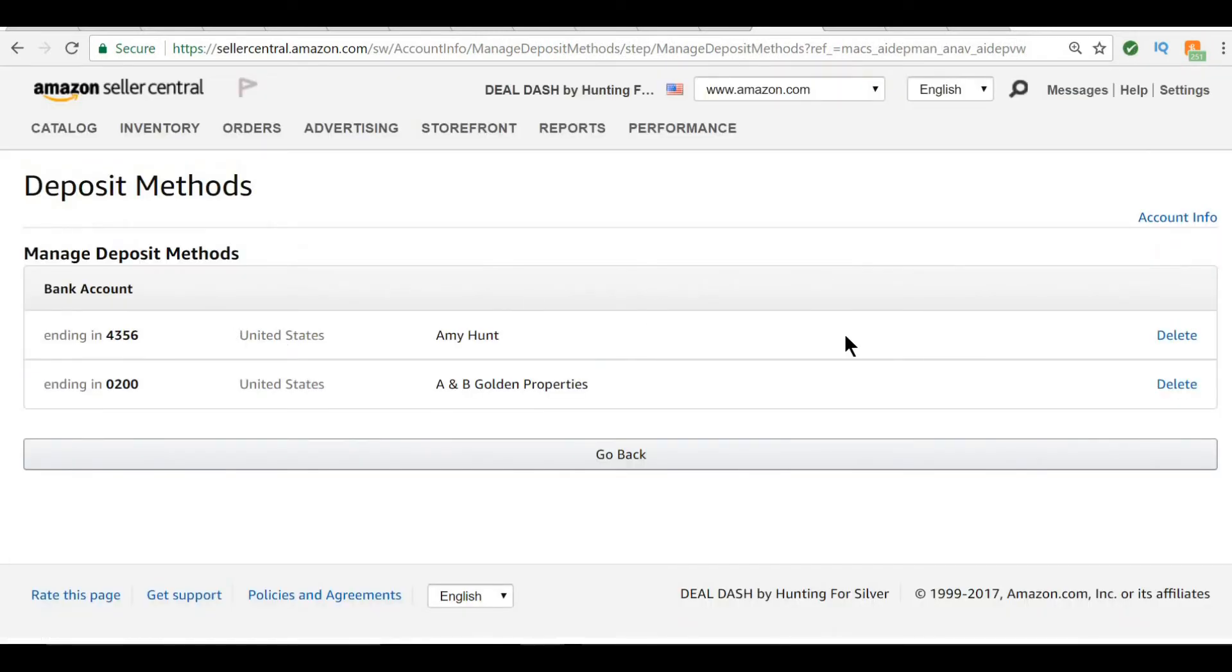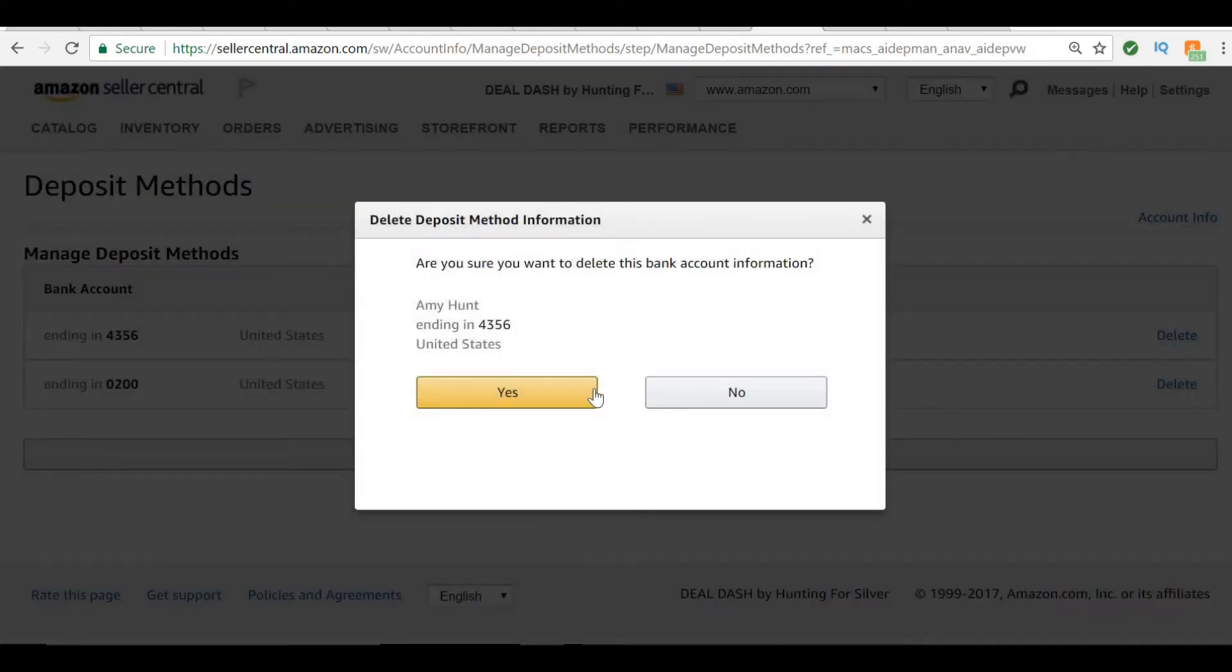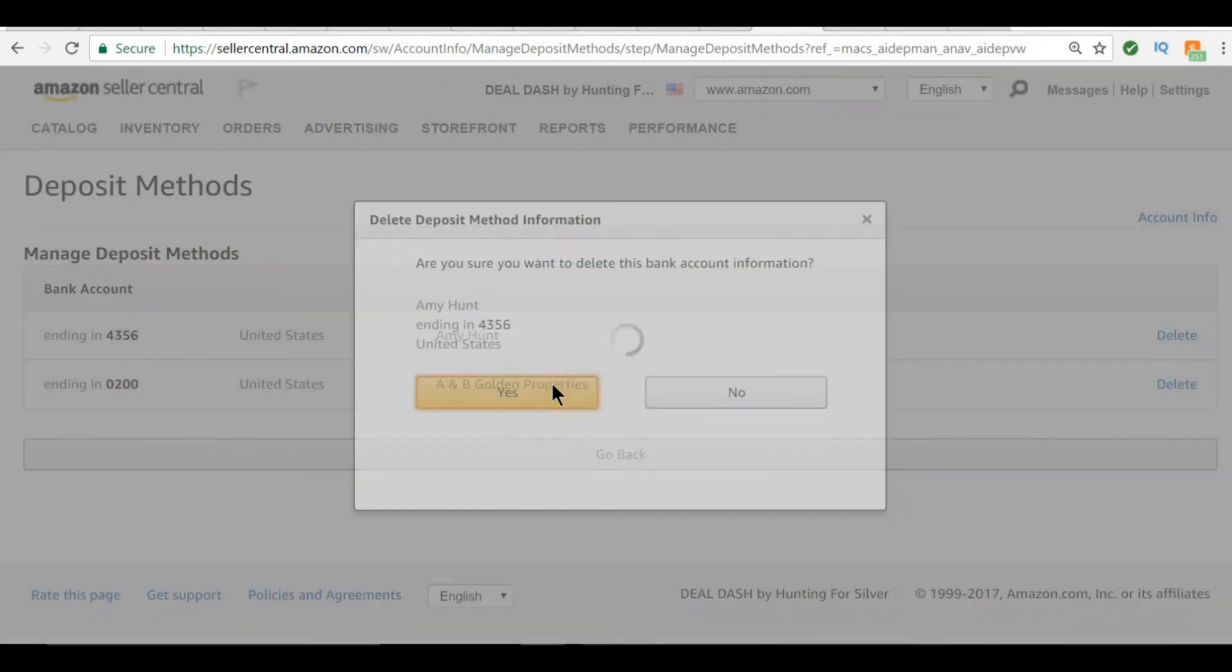I'm also going to show you how to delete an account. Click on delete. Are you sure you want to delete it? Yes. Okay, so that is how you do it.